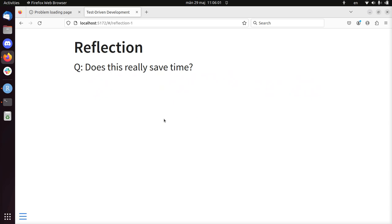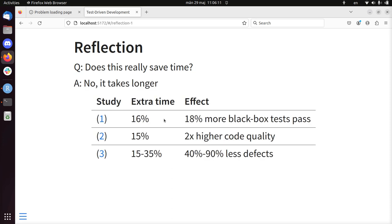So one of the questions you may have, like does this really save time? Because in the end maybe you think that's the goal of using these methodologies. The answer is no, it will take longer to develop code.